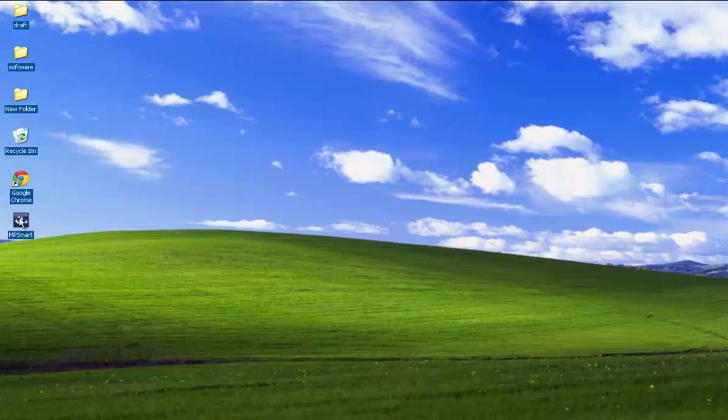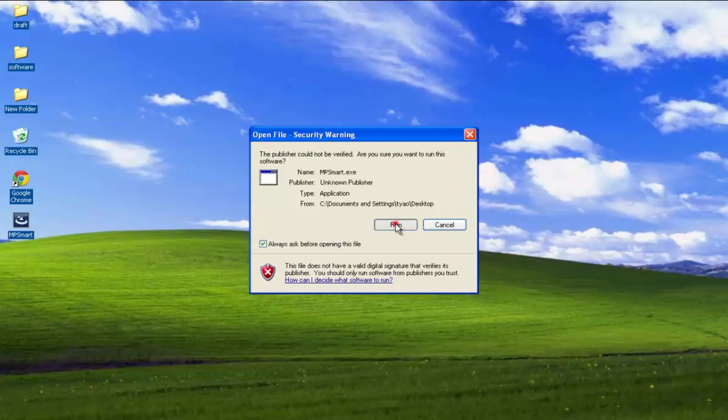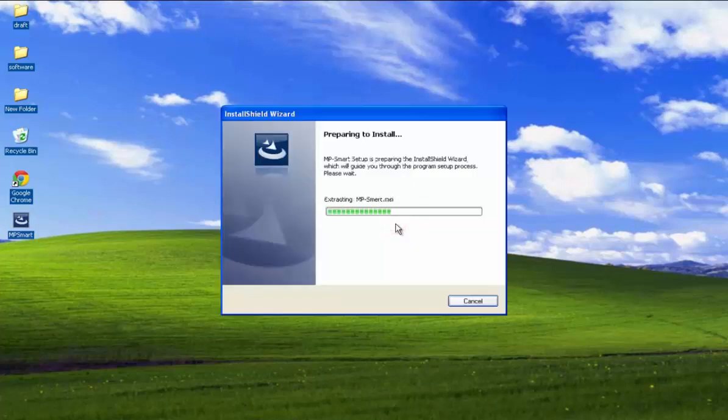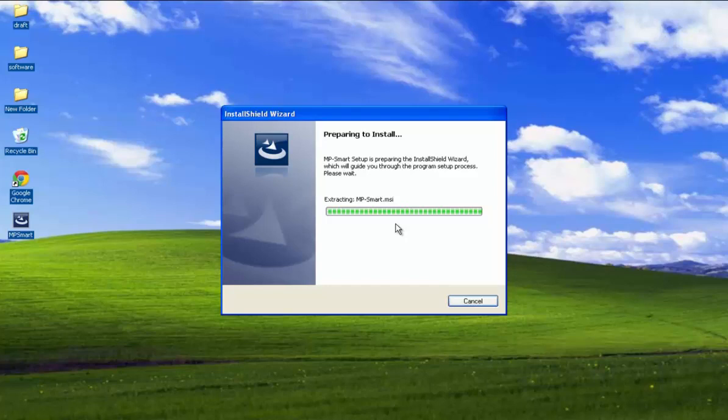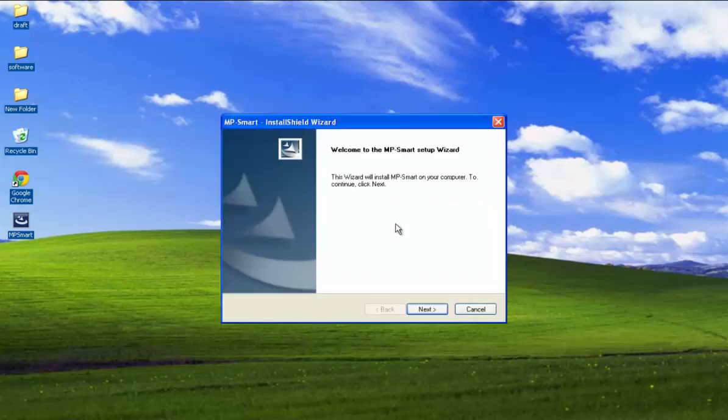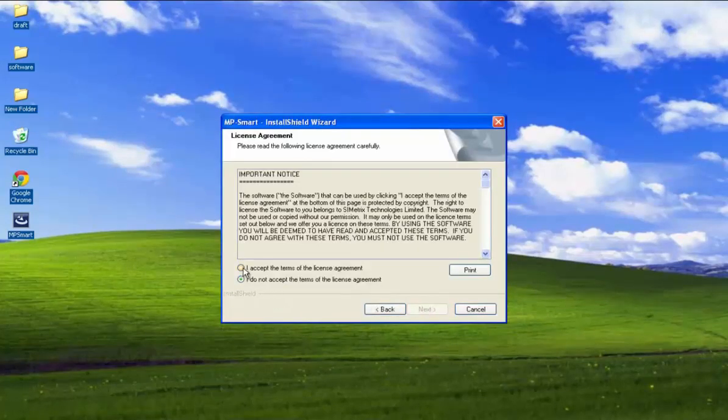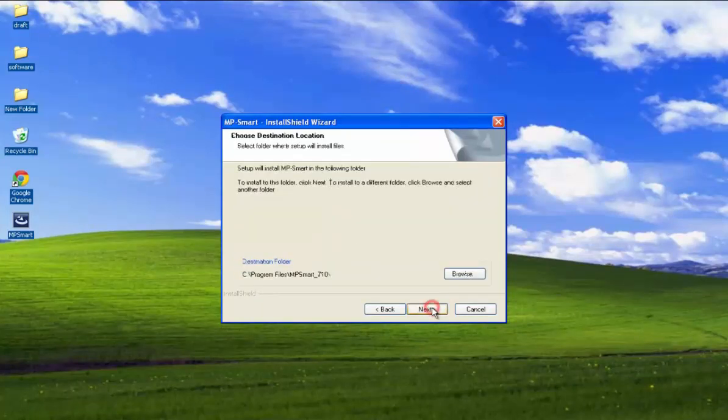Find the MP Smart installation file and double-click it to install the software. Click Run. Click Next. Select I Accepted Terms of License Agreement, then click Next.